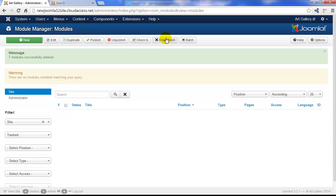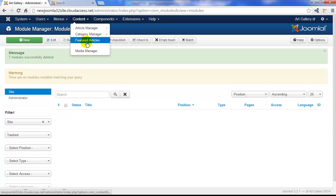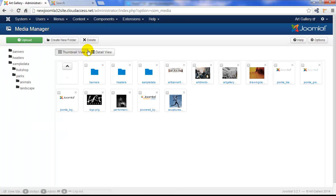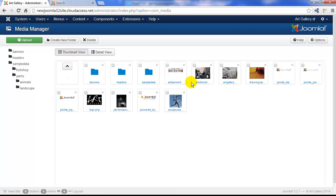The last place we'll visit to delete any unneeded content is the Media Manager. Go to Content and Media Manager and this might be the most important step because when you first launch that Joomla site, there are a lot of images that come with the Joomla site and those are taking up space on your server.